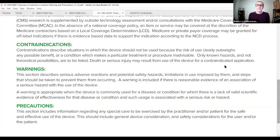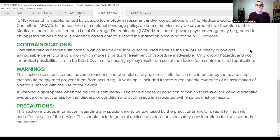A warning describes a serious adverse reaction, potential safety hazards, limitations in use imposed by them, and steps that should be taken to prevent them. A warning is included if there's reasonable evidence of an association of a serious hazard with the device, or when the device is used for a condition lacking valid scientific evidence of effectiveness and such usage is associated with serious risk. Precautions include information regarding special care that the clinician and/or patient should exercise to ensure safe and effective use of the device, covering general device and safety considerations.